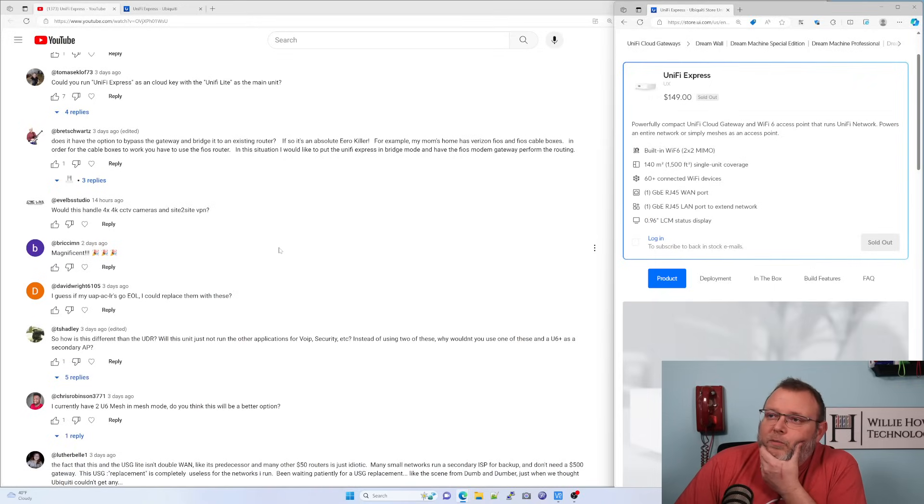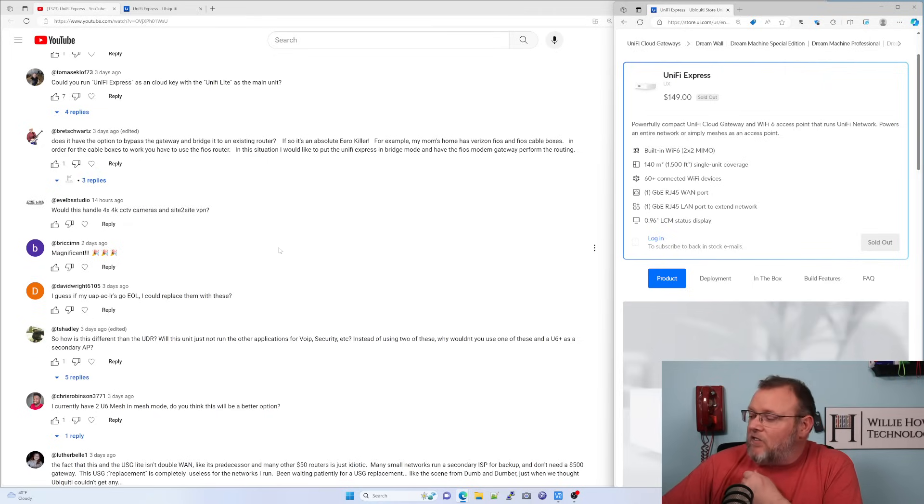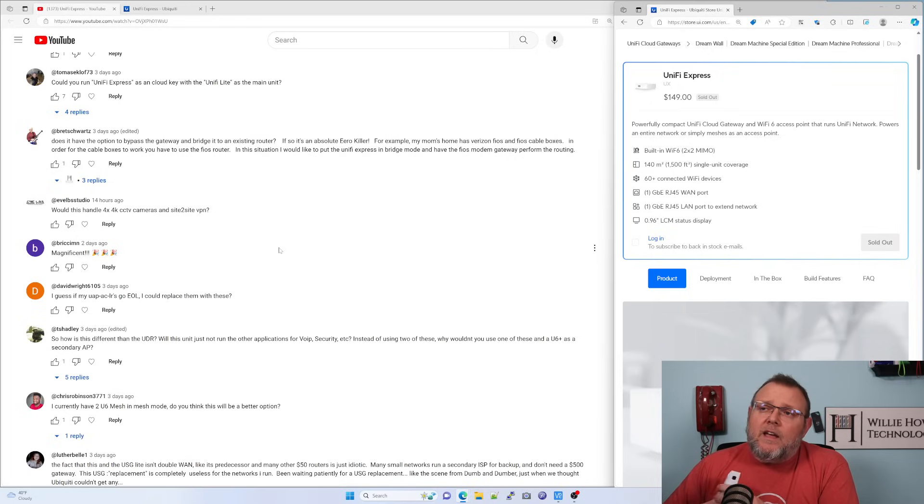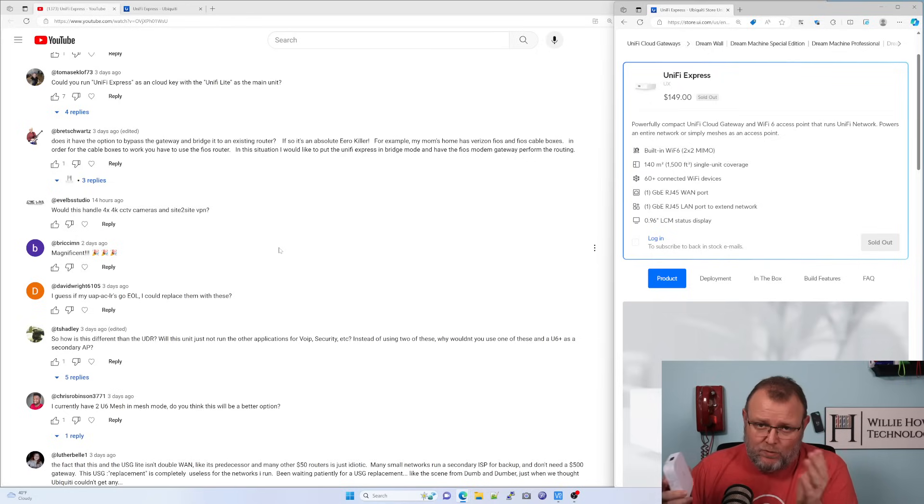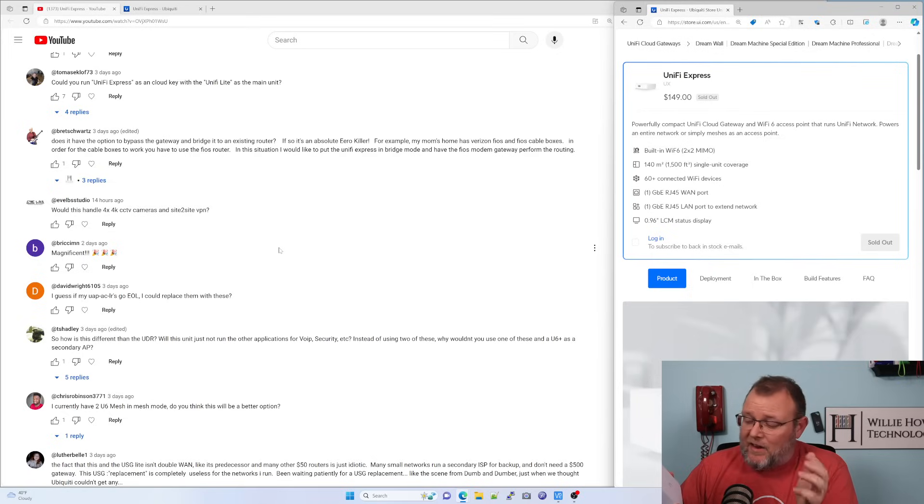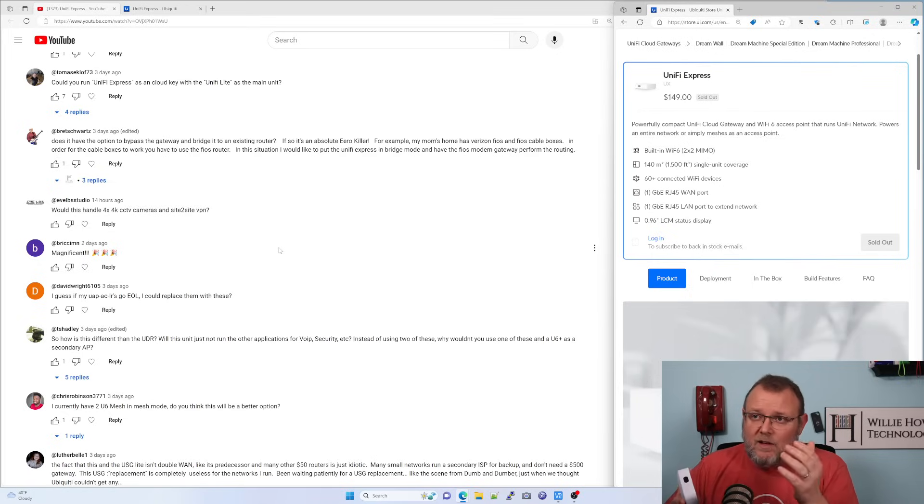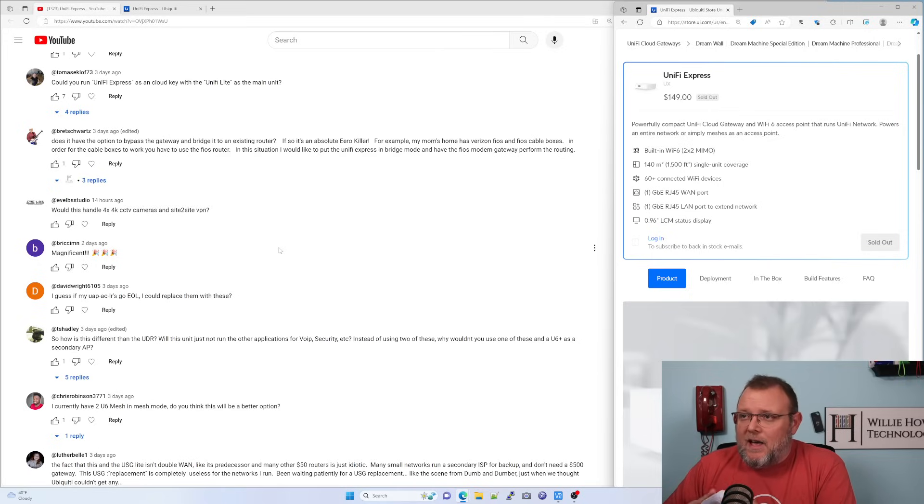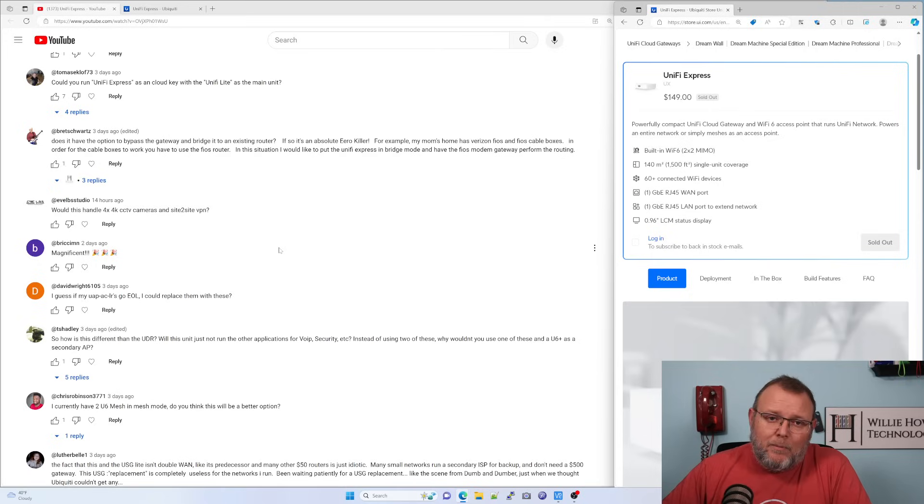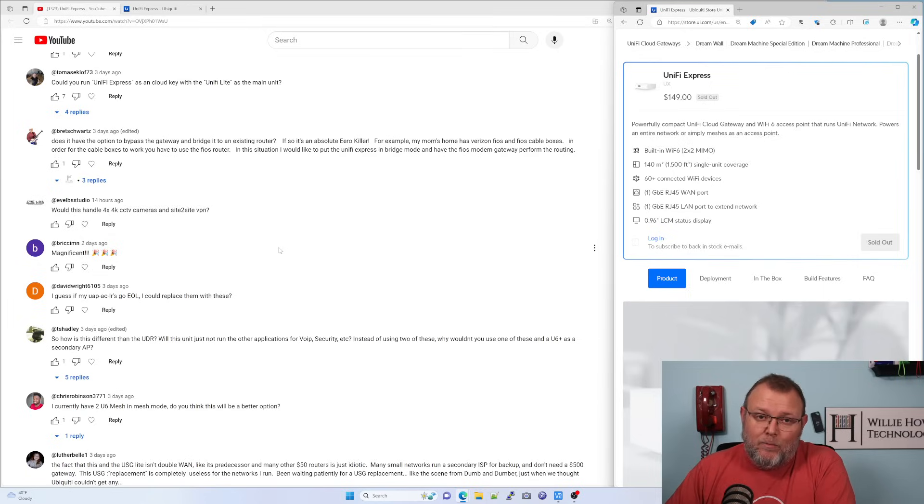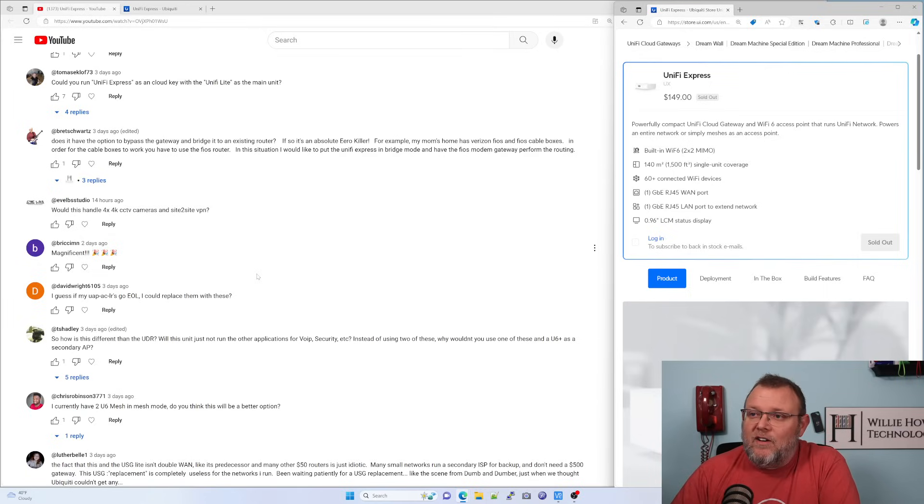Evelb Studio says, would this handle four 4K CCTV cameras and site-to-site VPNs? So if you have those 4K cameras, whatever your bandwidth is, that's really the consideration you're going to have to look at. Yes, this has more than enough horsepower to allow that data flow to happen. And yes, you could do it through a site-to-site VPN. But like I said, it's going to depend on all of your camera settings, how much bandwidth is needed and how much bandwidth you have available.